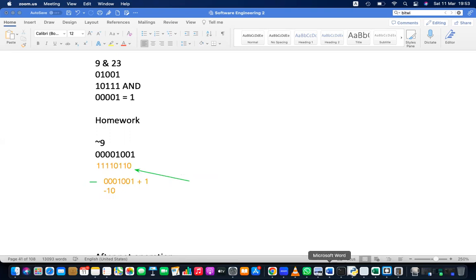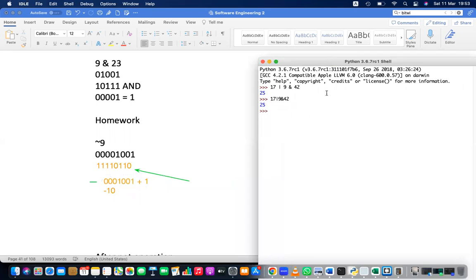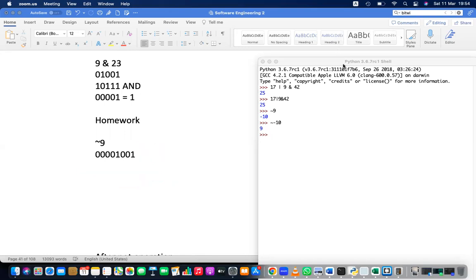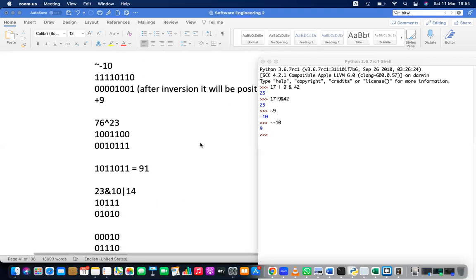So NOT 9 equals minus 10, and NOT minus 10 equals 9. The NOT operator inverts the negative number: minus 10 is represented as 11110110; when inverted you get back positive 9. This is because of two's complement representation used for negative numbers, which we covered in the number systems lesson.